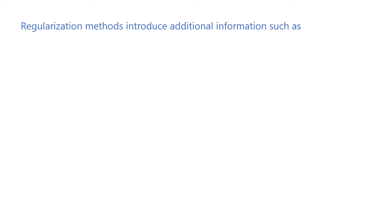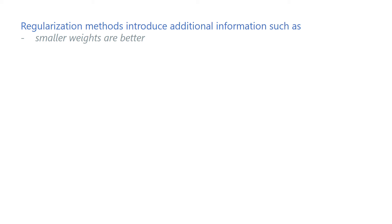Regularization methods in general introduce additional prior knowledge in optimization processes. For example, weight decay and early stopping encode the additional information that smaller weights are preferable to larger ones. There are also other types of prior knowledge that we can inject to our optimization processes to improve our models.